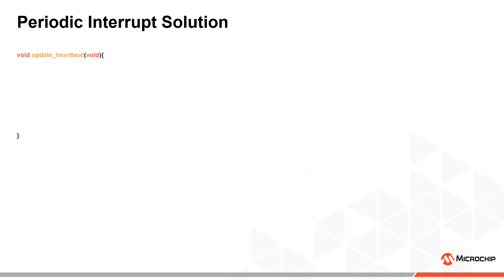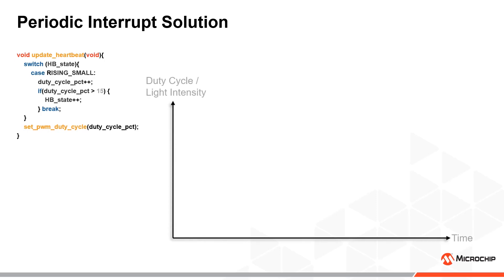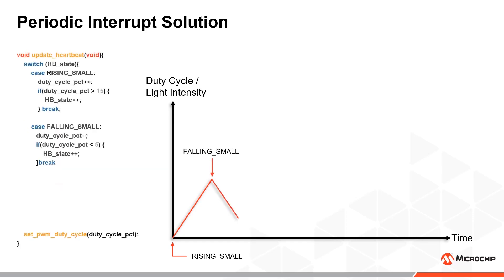In the update heartbeat function, we use a switch case on the current heartbeat state. Each time the function is called with the rising small state, we want to increase the duty cycle variable up to a desired value, before transitioning to the next state. We also make sure to update the duty cycle with the new value after the switch case at the end of the function. We continue to configure each case to produce a similar output as the busy-wait solution.